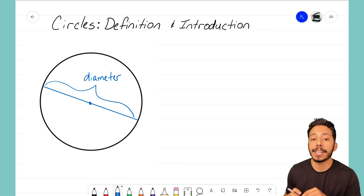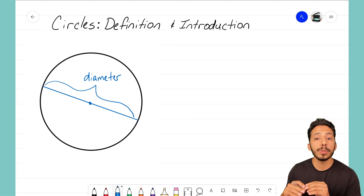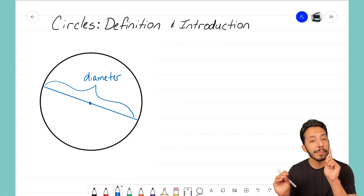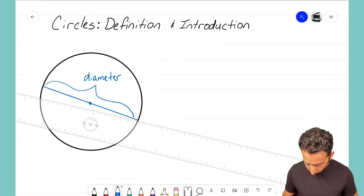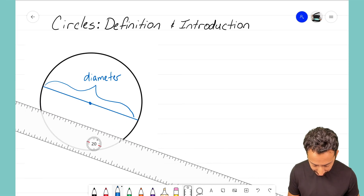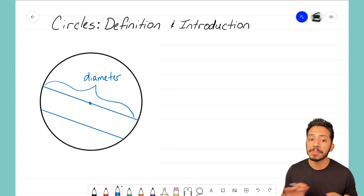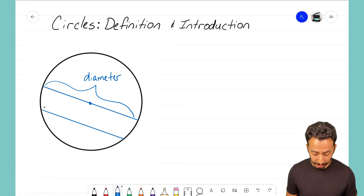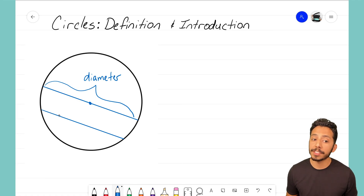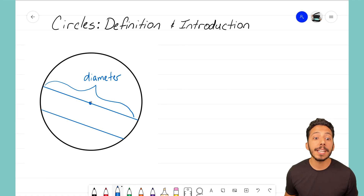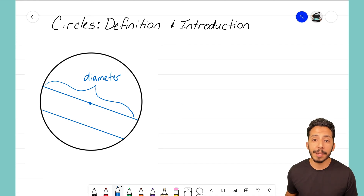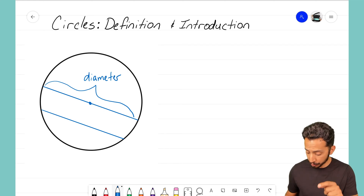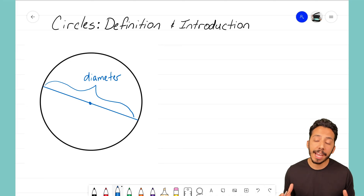It's super important that we recognize the diameter goes from one end of the circle to the other, but it has to cross through the center. Here's a quick example of what is NOT a diameter: that blue line goes from one end of the circle to the other, but it's not going through the center point. For it to be a diameter, it must go end to end through the center.